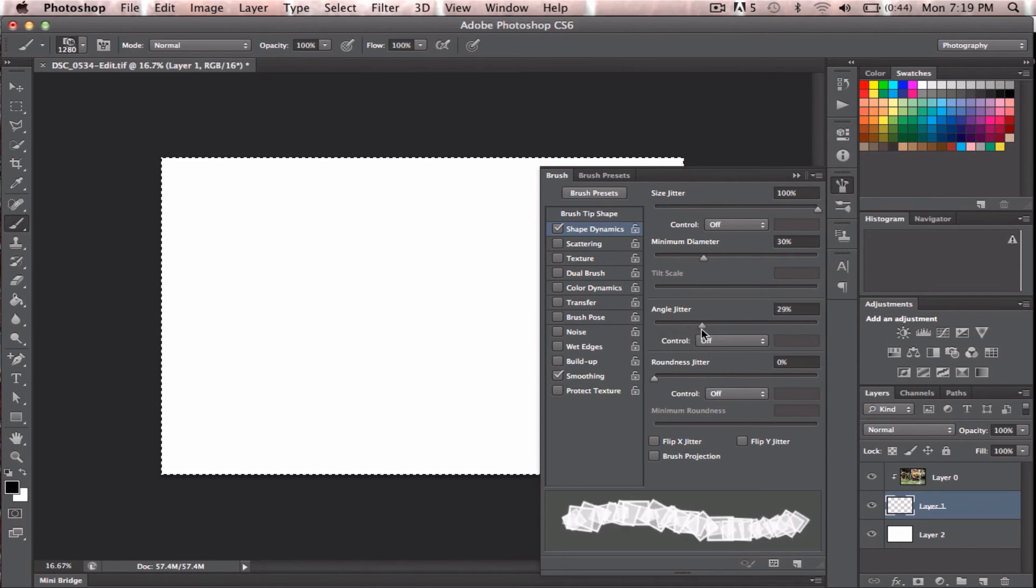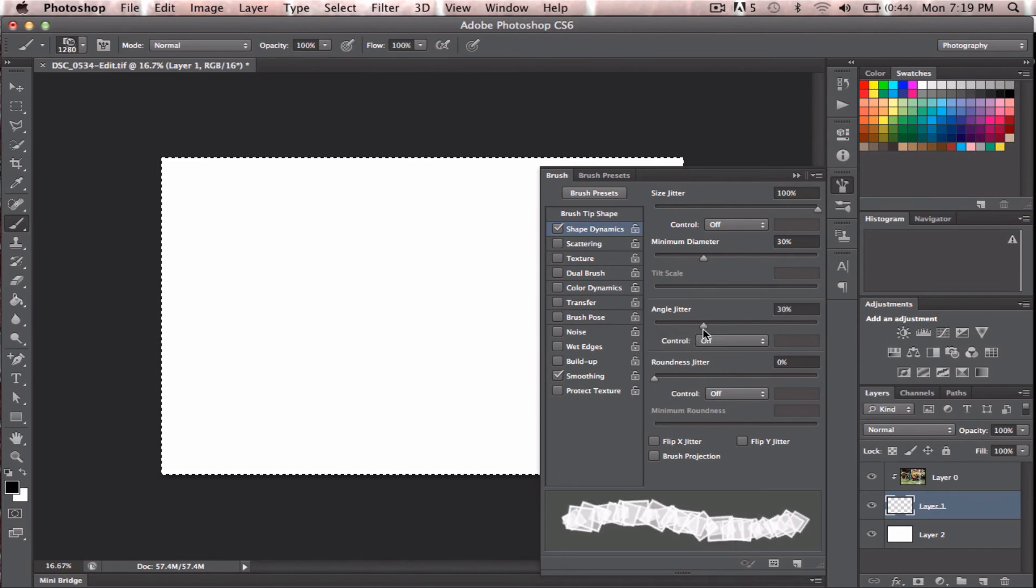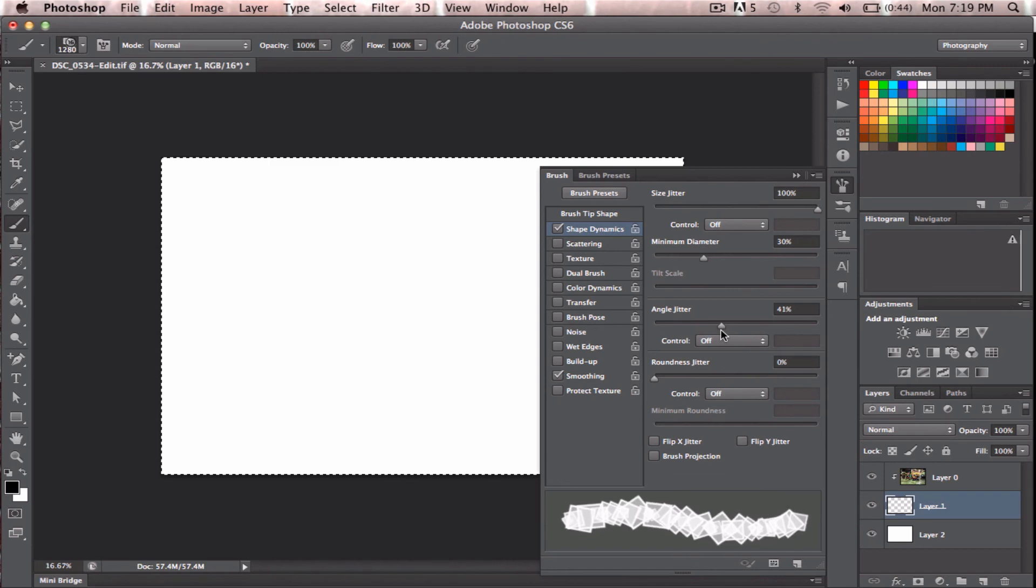And Angle Jitter, I can make it sort of rotate. Since it's a square, I only need to go up to 45 if I want it to be able to do everything.